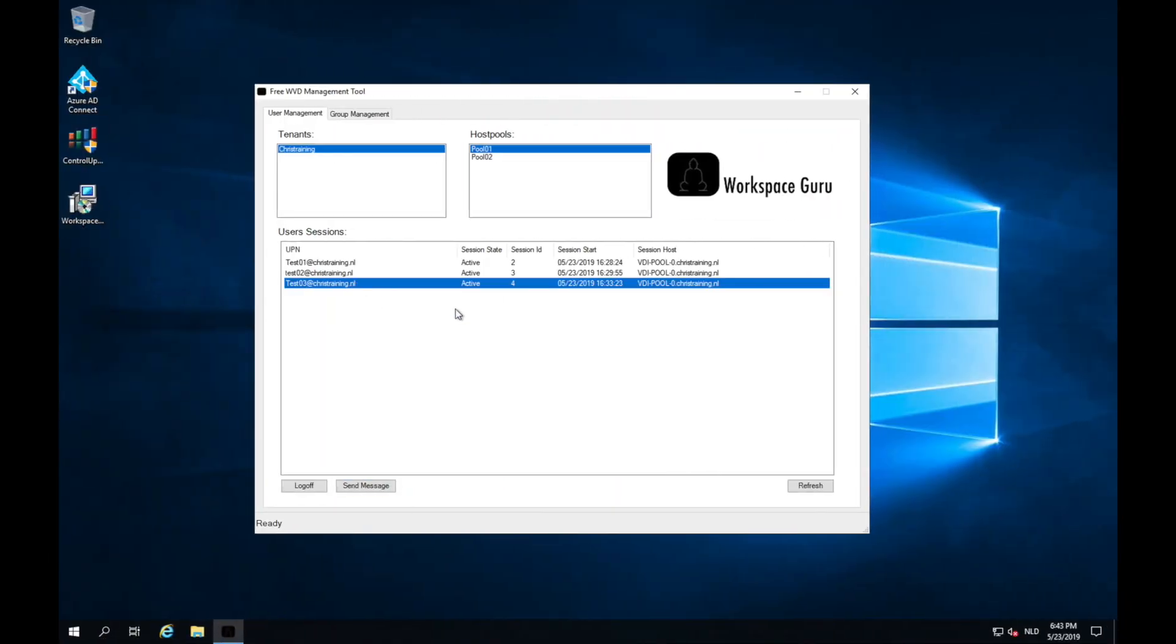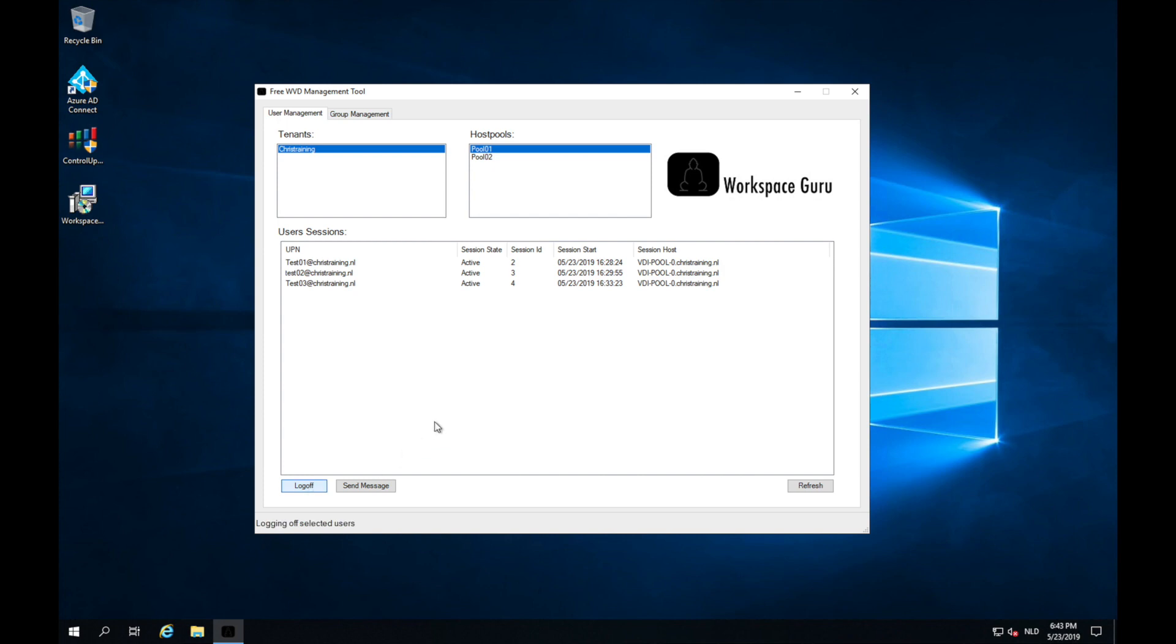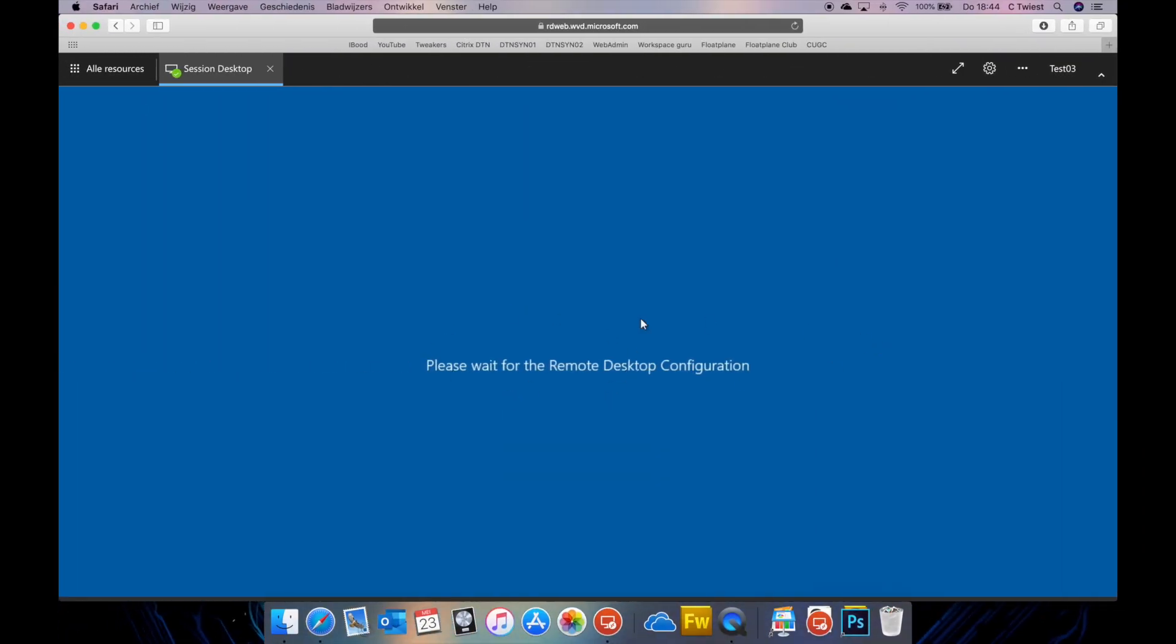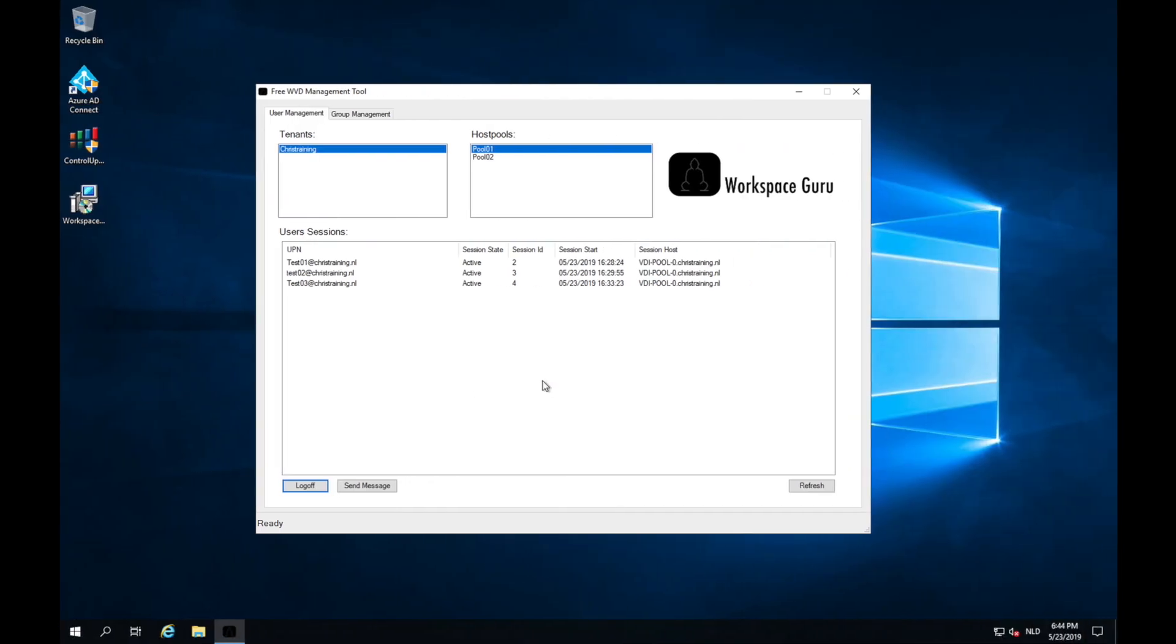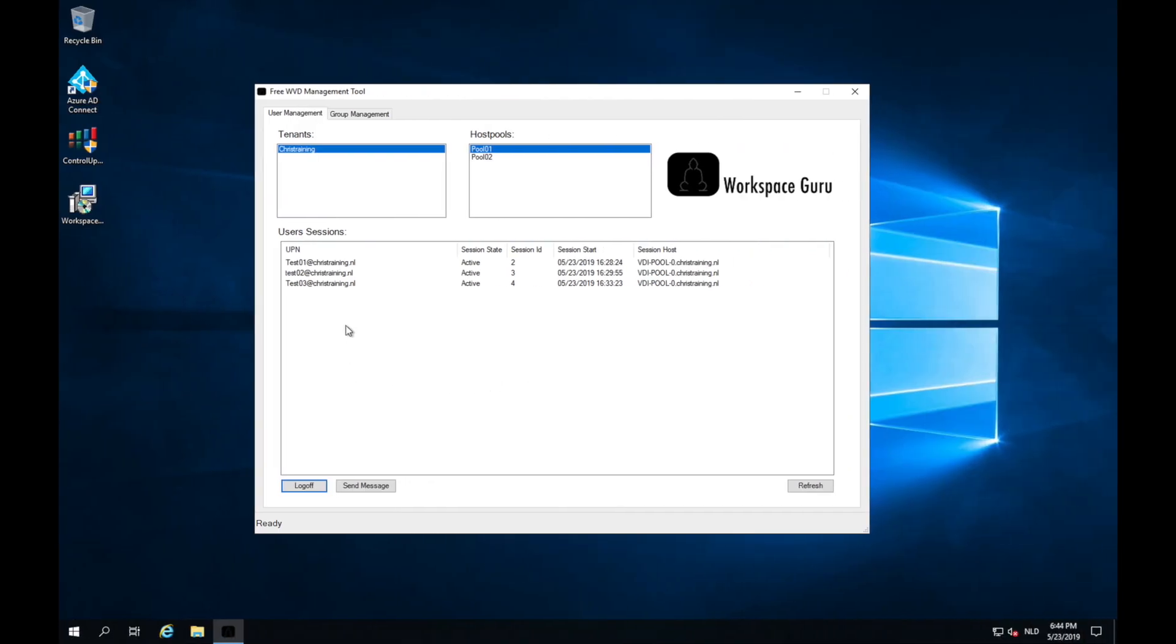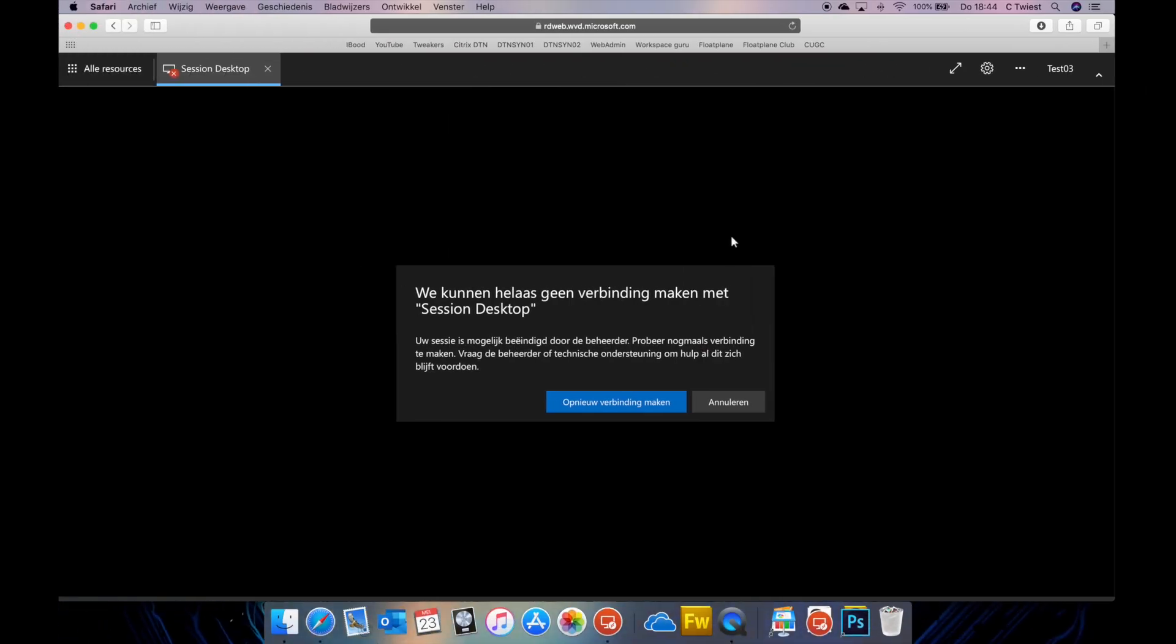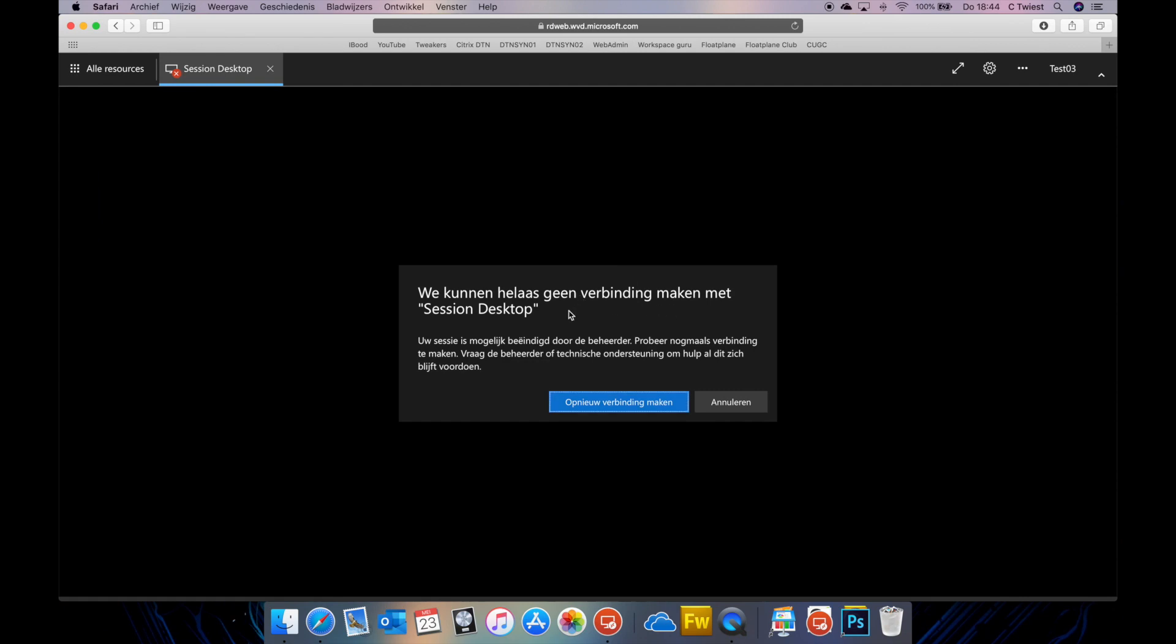So what if I want to log off a user. Click on test user 03 and press log off. Now the tool will try to log off this user you selected. If I'm going to take a look at the user I can see it's signing out already. Please wait. I can see the user is still active here. So I can do a refresh and now I see the user is gone.